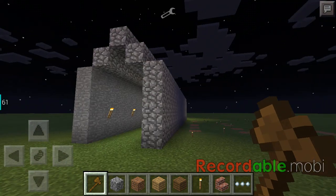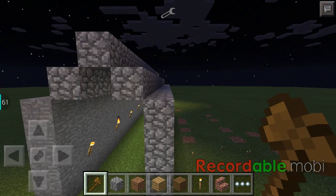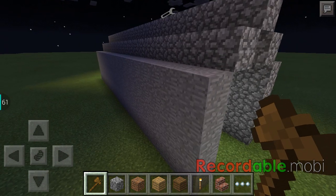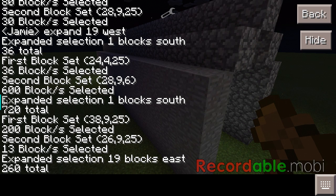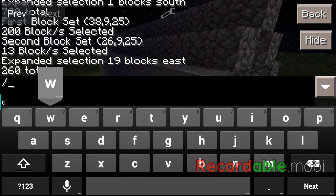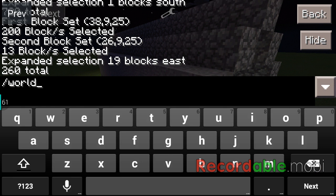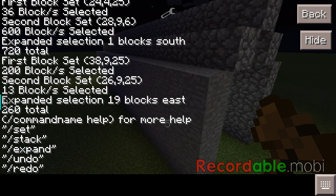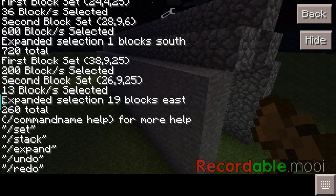That should be all you really need to know — from here you can probably get a lot more done yourself. That's the general idea of WorldEdit. You can also just type worldedit space help to get a list of the commands, which includes set, stack, expand, undo, and redo.